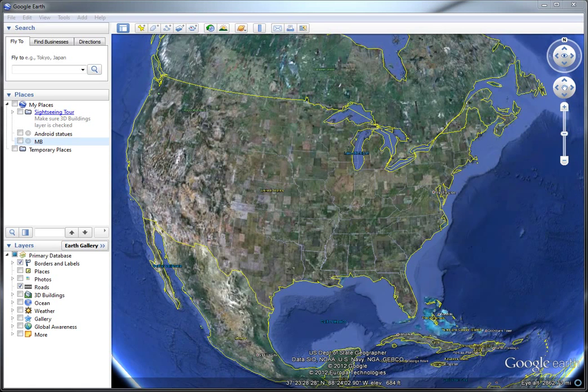One neat feature in Google Earth is the ability to view historical imagery for certain areas. This is older aerial imagery, sometimes going back as far as nearly 80 years, although most of it's from the last 20 or so.